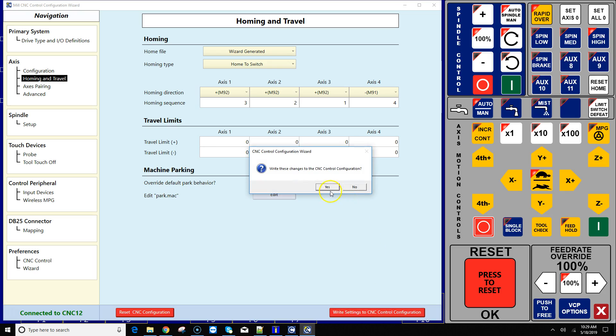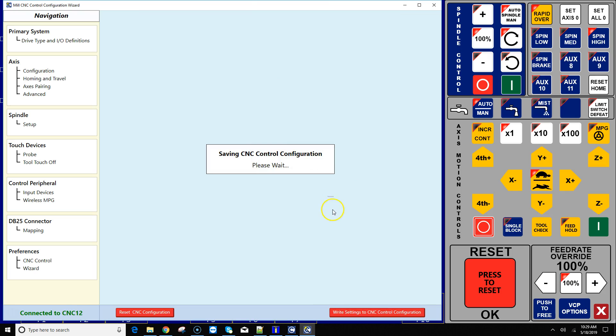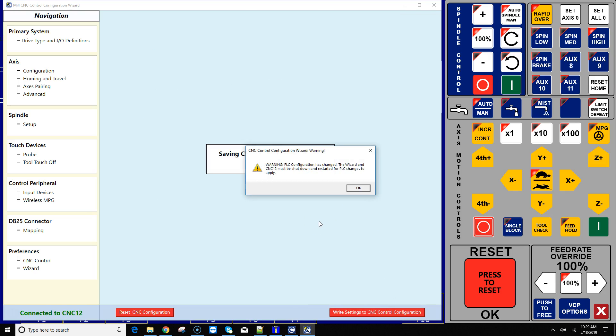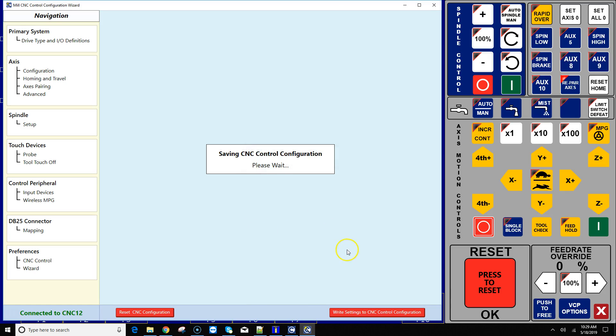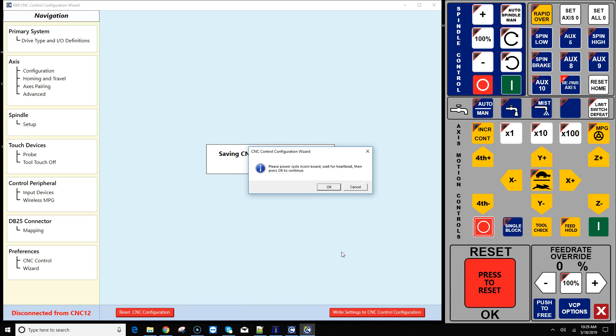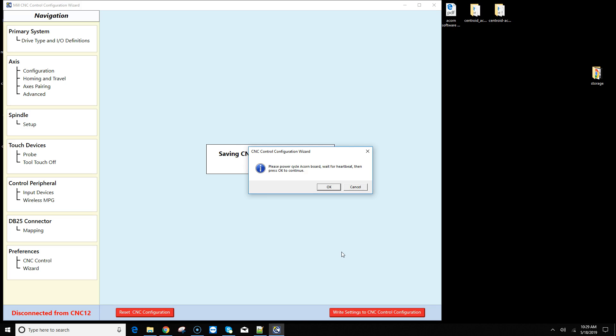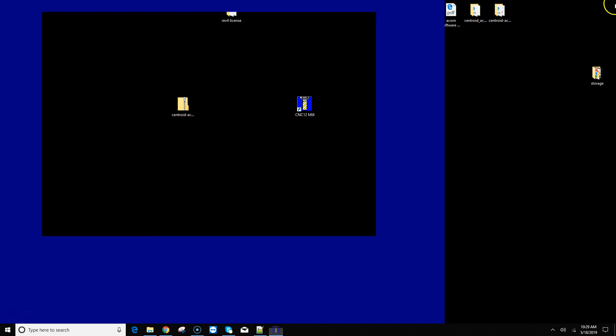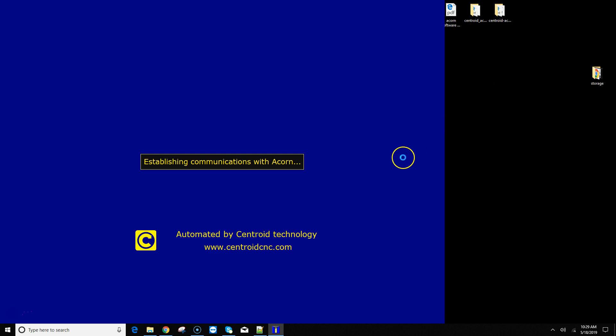Once you've done that, hit 'Write Settings to CNC Control.' The wizard is creating a new PLC program and is asking us to reboot the Acorn board, which I'm doing. Power cycling the Acorn board, wait for a heartbeat. Okay, I've got a heartbeat, I'm going to continue on.